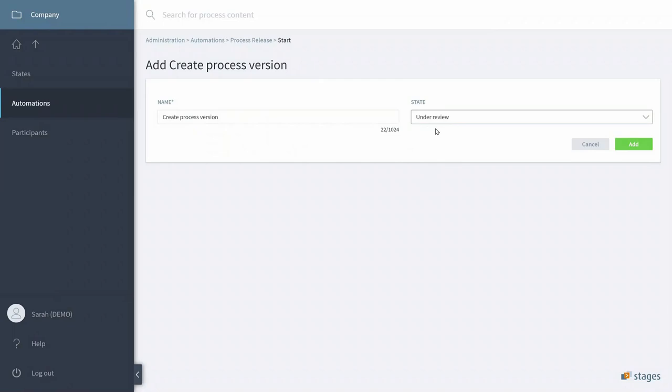So the version will automatically be created and set in that state under Review. And if that state doesn't exist yet, just simply create it here in the states menu.